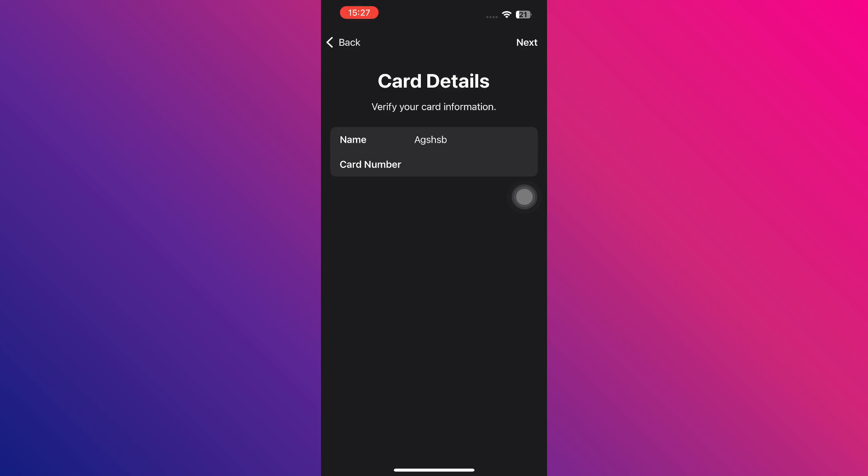Finally, tap Save, and your Redot Pay card will be successfully added to Apple Wallet, ready to use with Apple Pay for quick and secure payments.